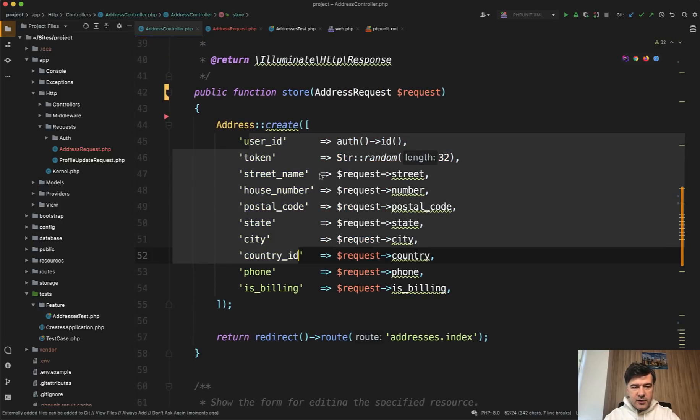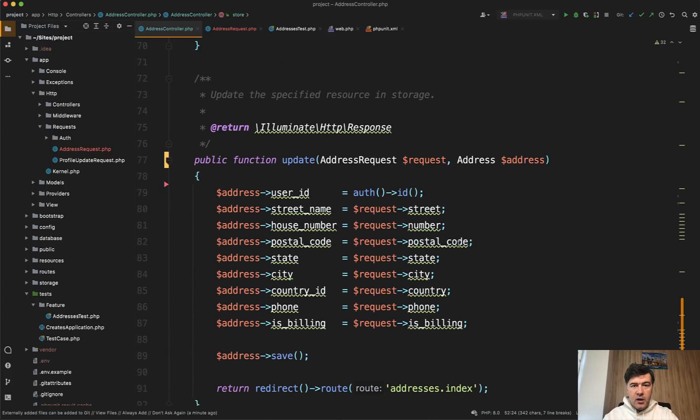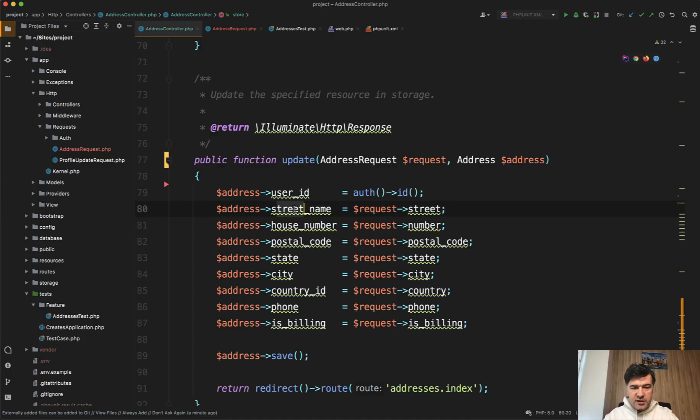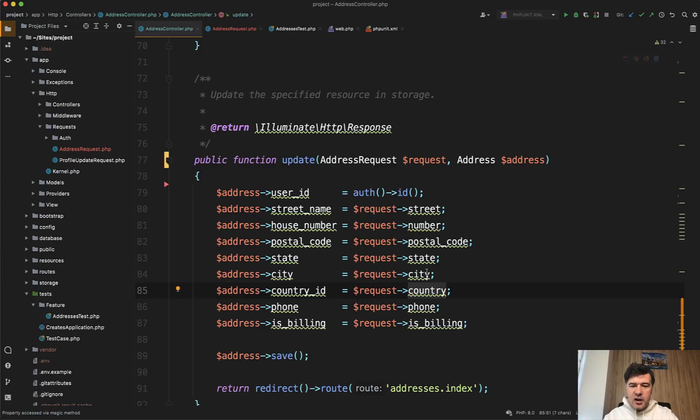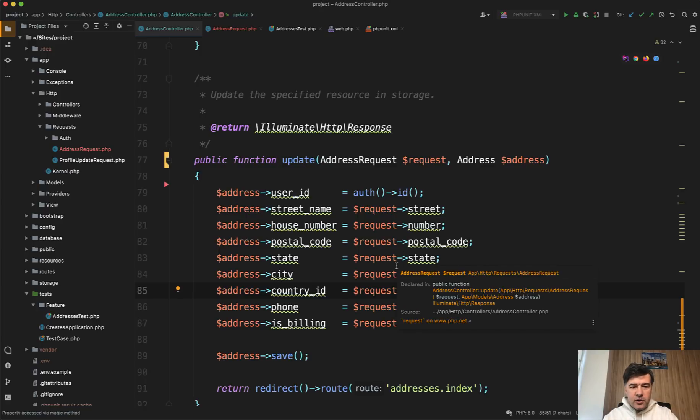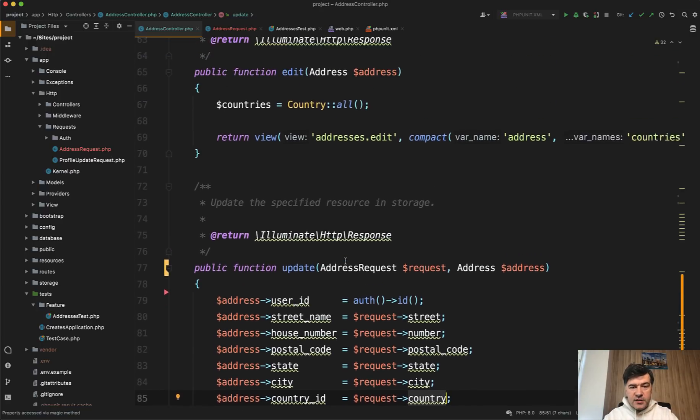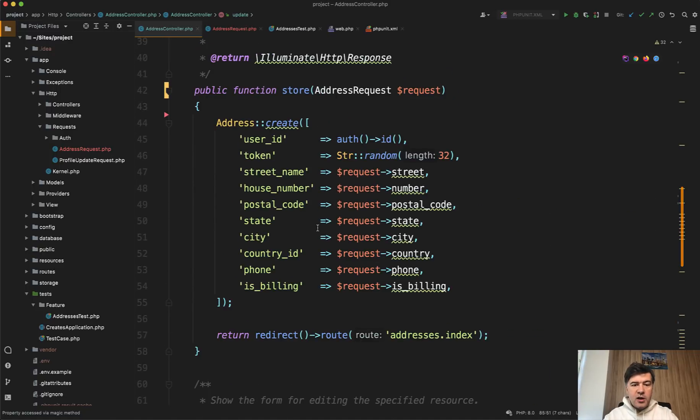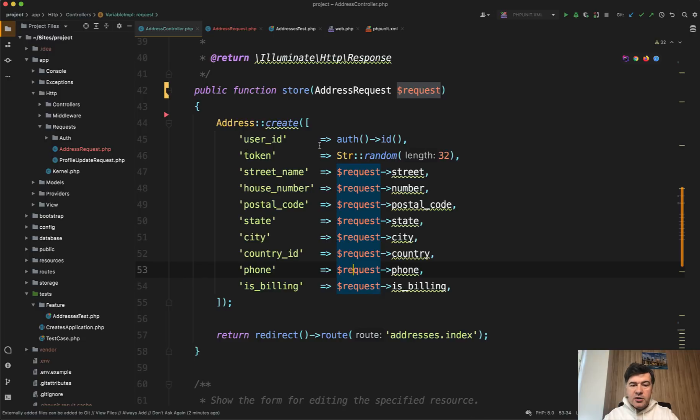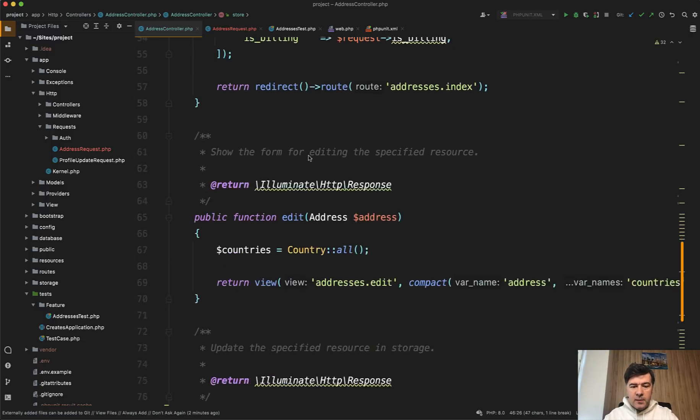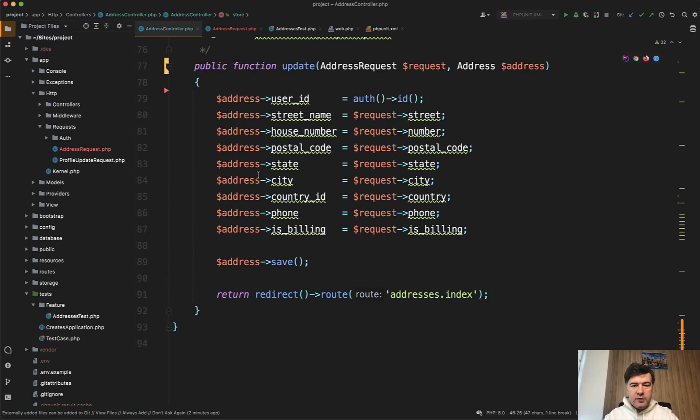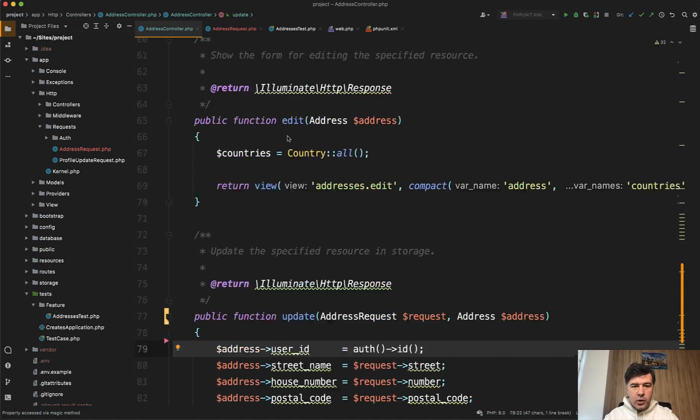Now these two things, address create and update. The tricky part here is that some fields in the database have different names than the input fields. So see, street name in the database, but request comes with the street from the blade, house number, and just number. Also country ID and country. In ideal scenario, these fields should be identical to the database for simplicity, but we need to take care of this scenario and I will show you how. Also, a few things are additional. So in addition to the request, there's user ID set automatically to the logged in user and also token. In the update, we don't have the token. We just assign the user ID as well. So we need to do some additional manipulation on top of request.